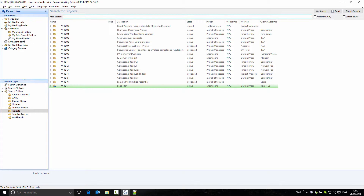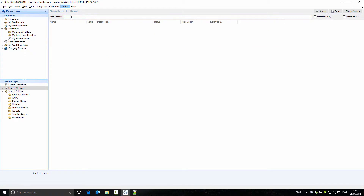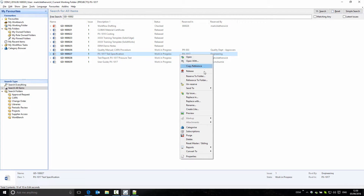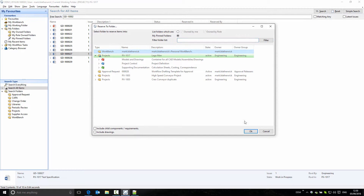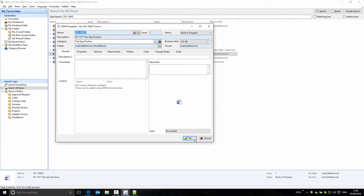I've pinned this folder so that we can see this PX1017 folder as well as my workbench. Going back to the search we previously had, I can see that we have a test specification at a work-in-progress state in the project folder. If I want to work on that, I can reserve that item to my workbench. We can see that the item is now reserved to my workbench, and I have permission to make changes and modify the document — the OK button is now active.